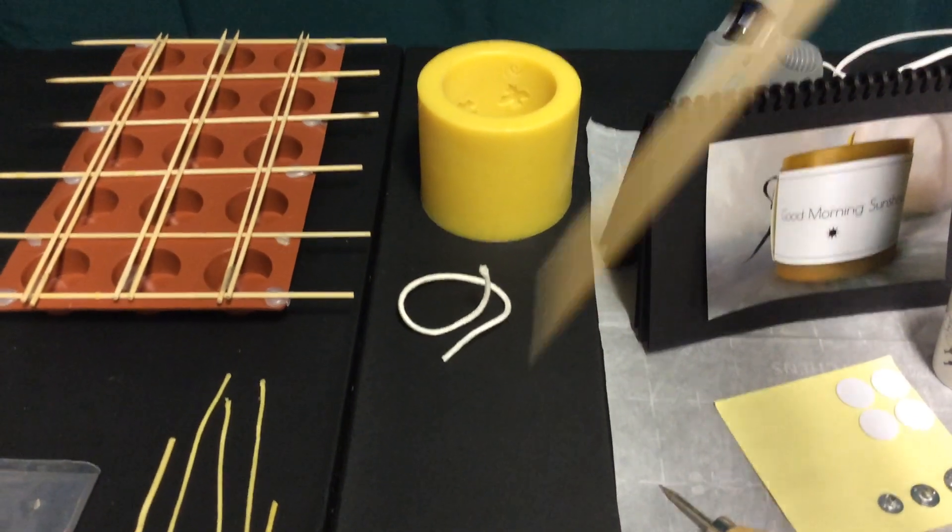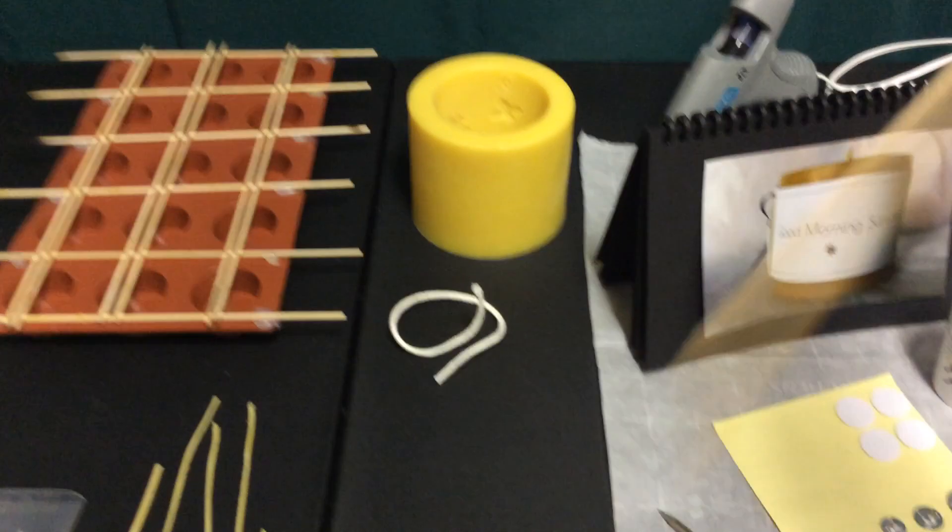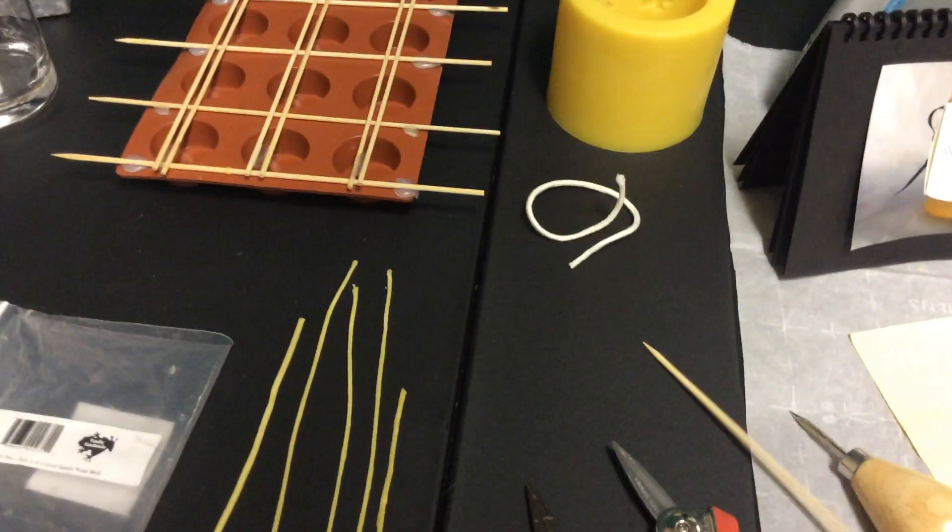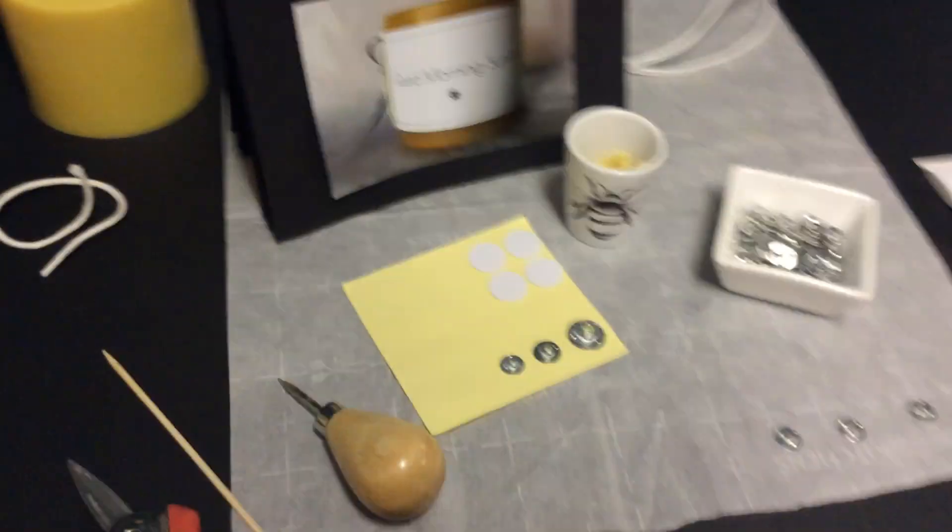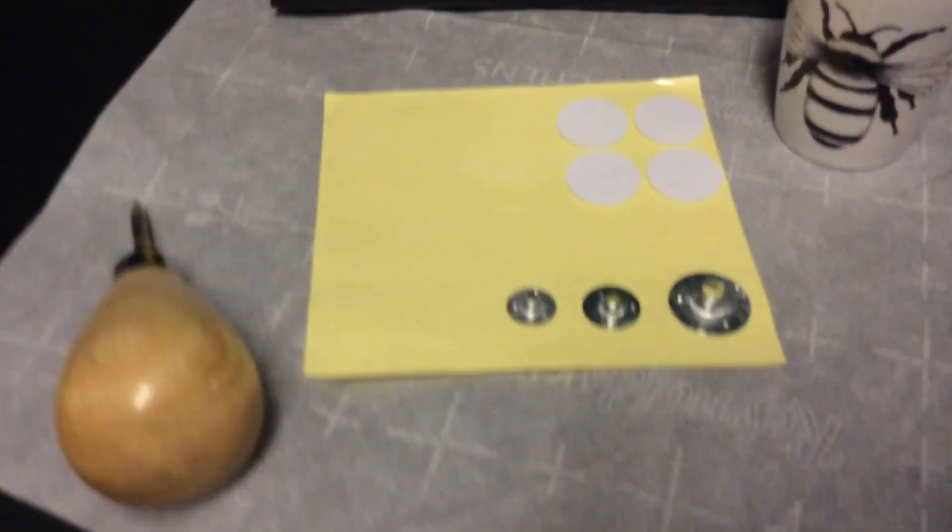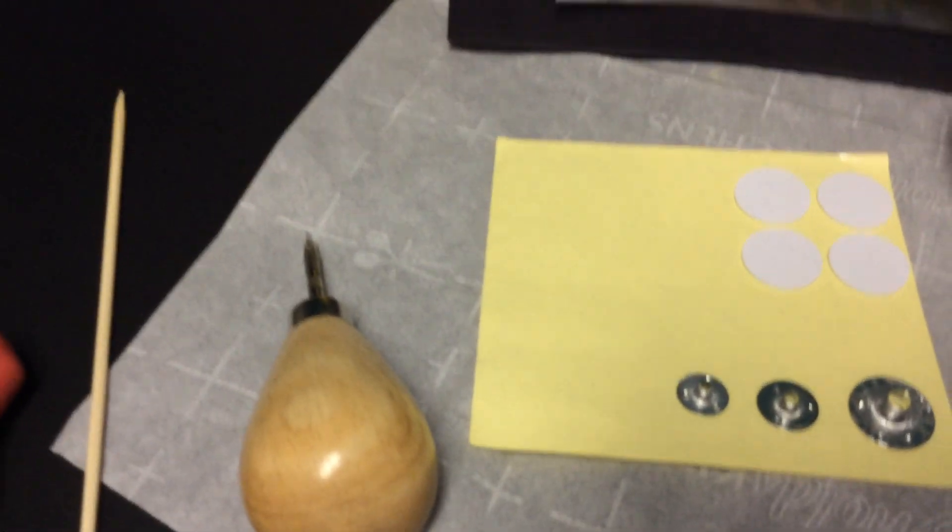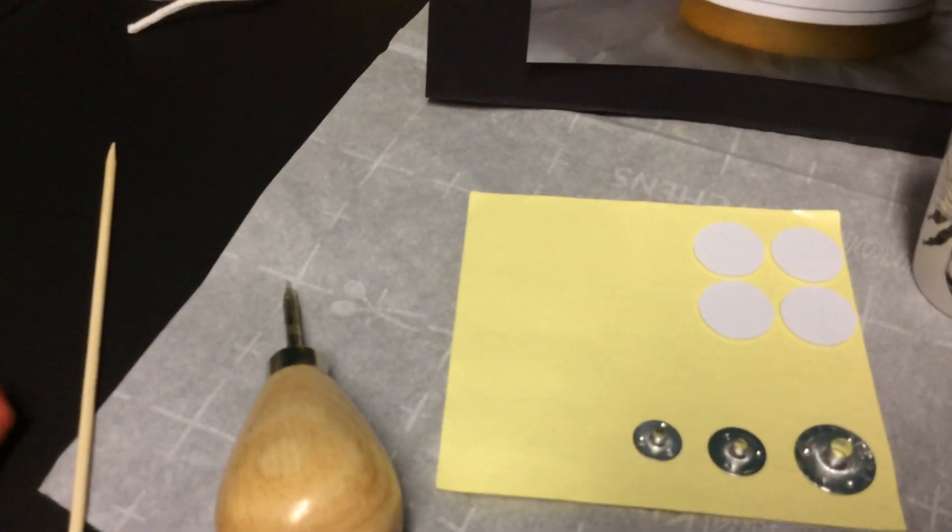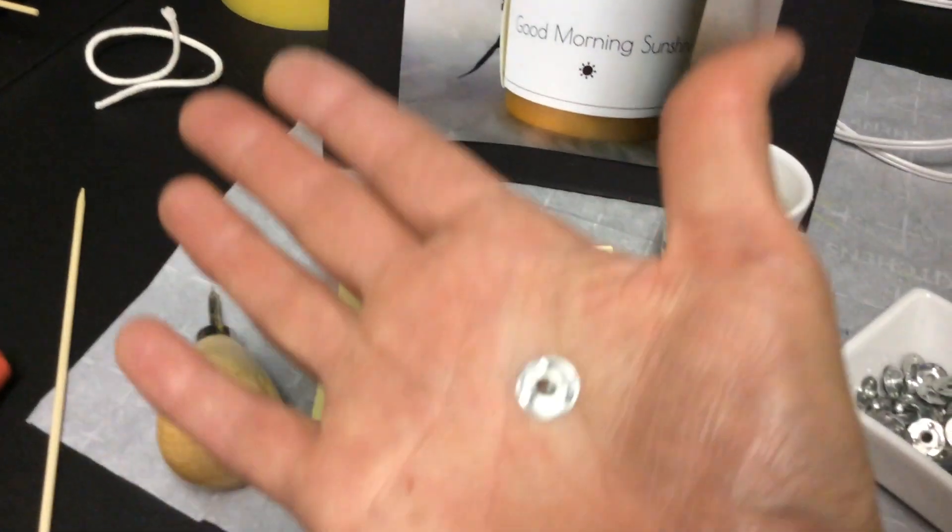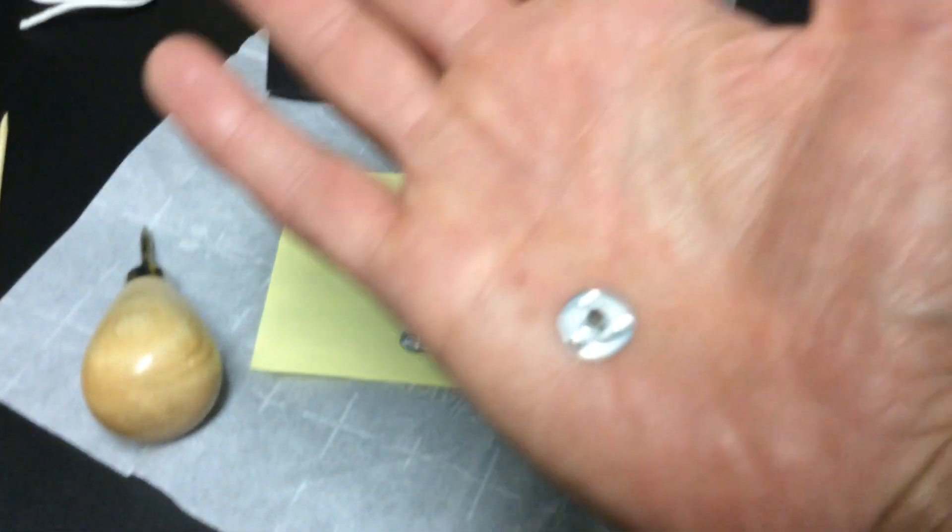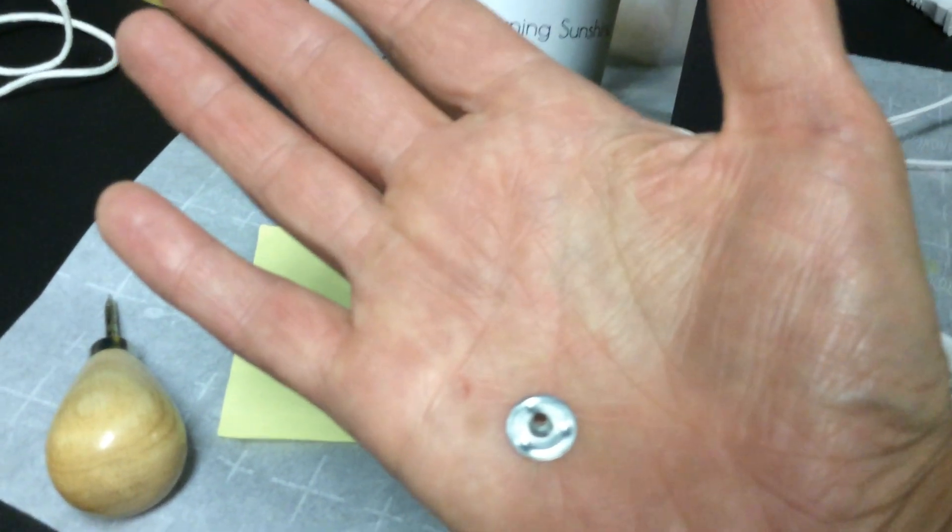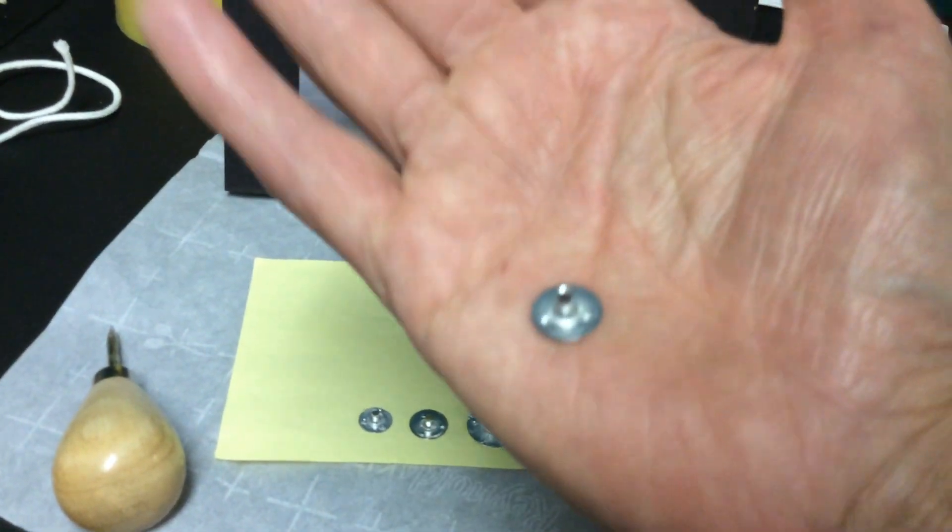Different wick tabs. So this is a sustainer. Let's see here, we have these little threads. We would thread the wick through this little piece of aluminum tin.